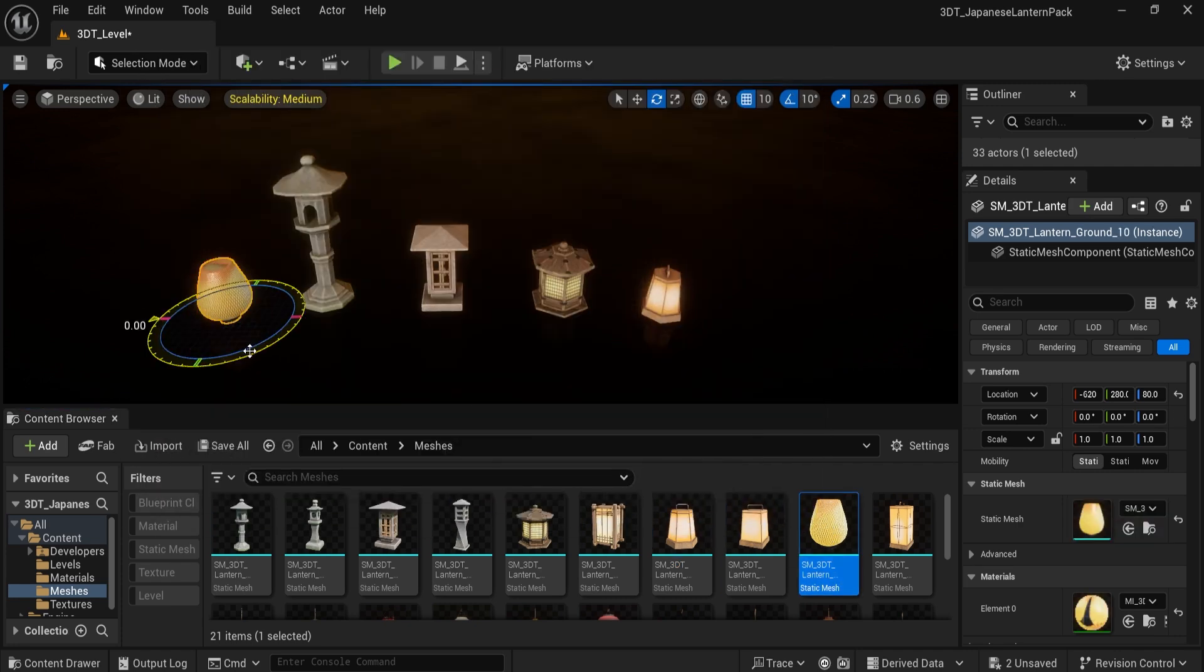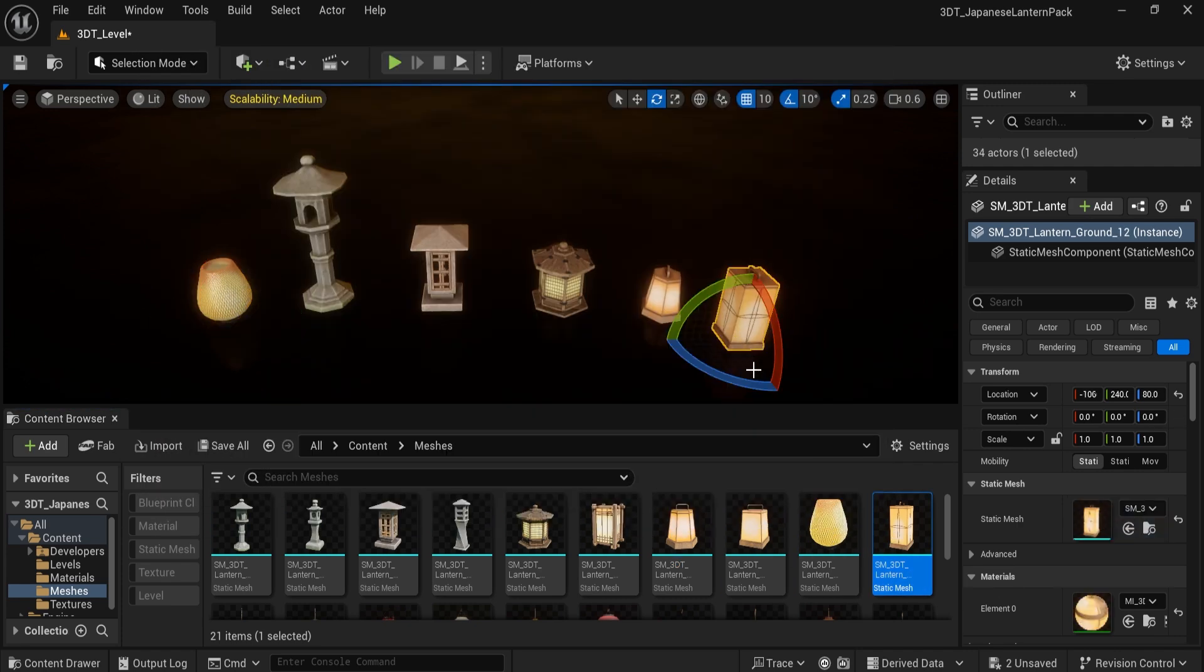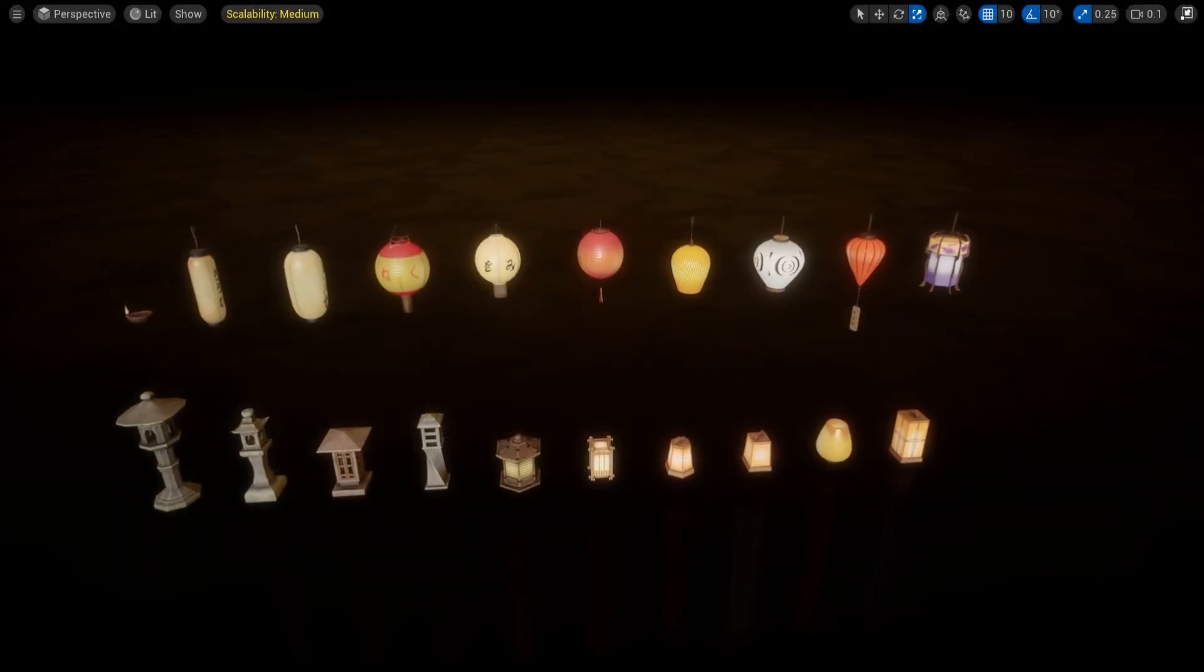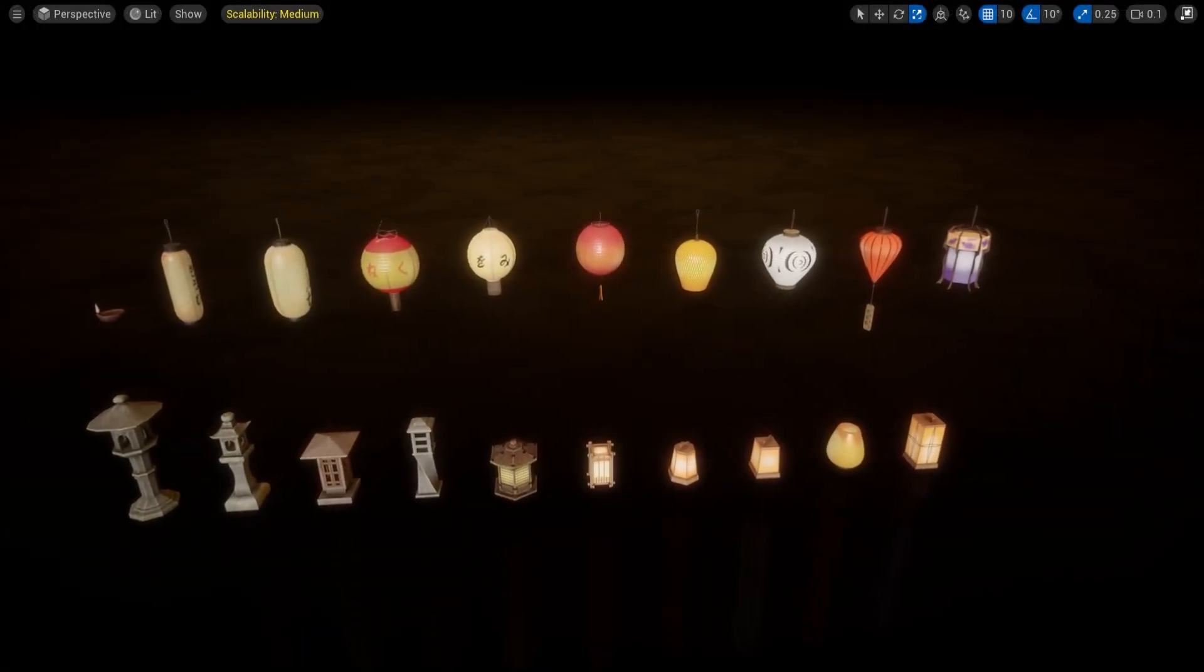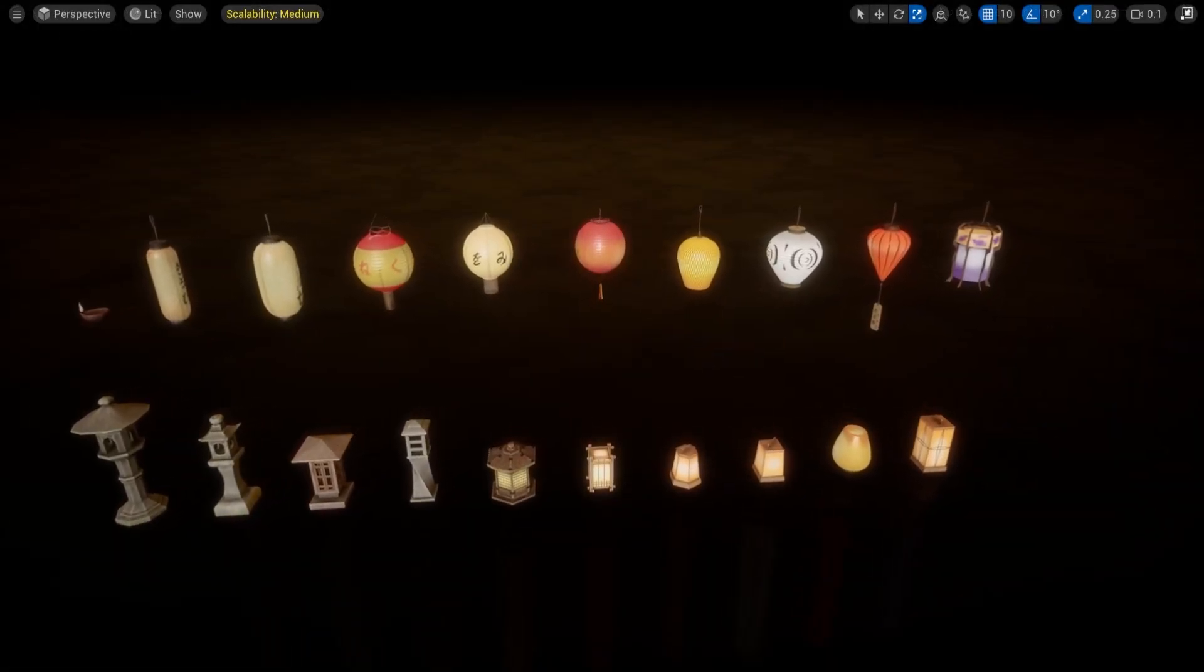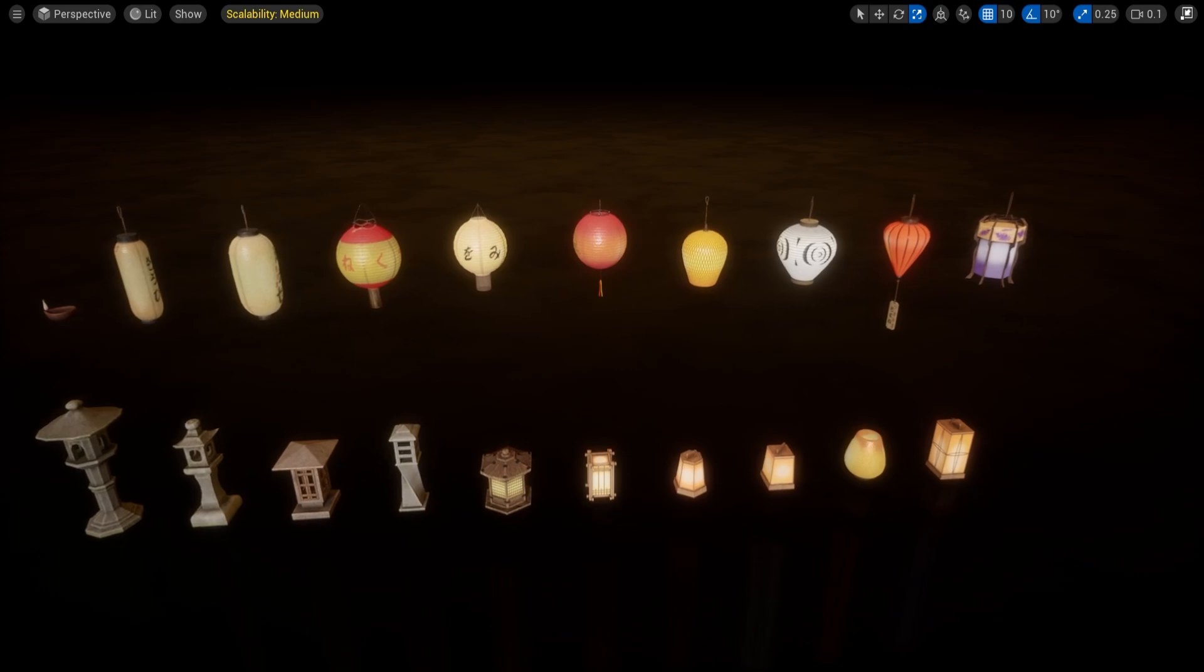In addition, we've packed assets with GLB files for quick import into WebGL-based workflows or other 3D software.